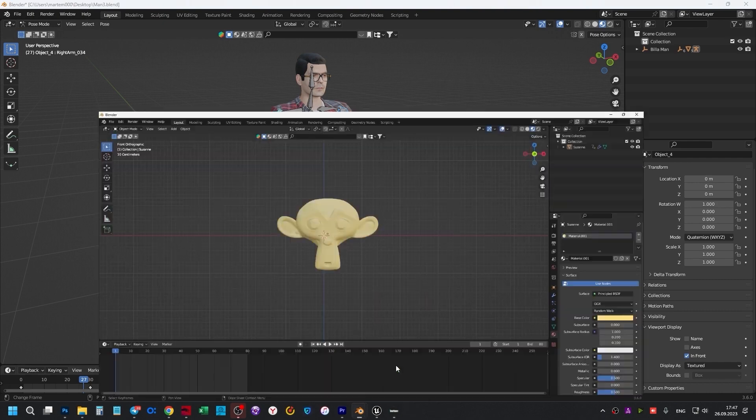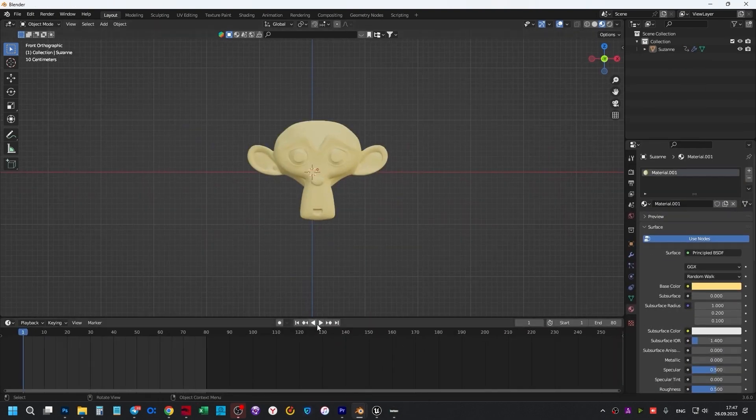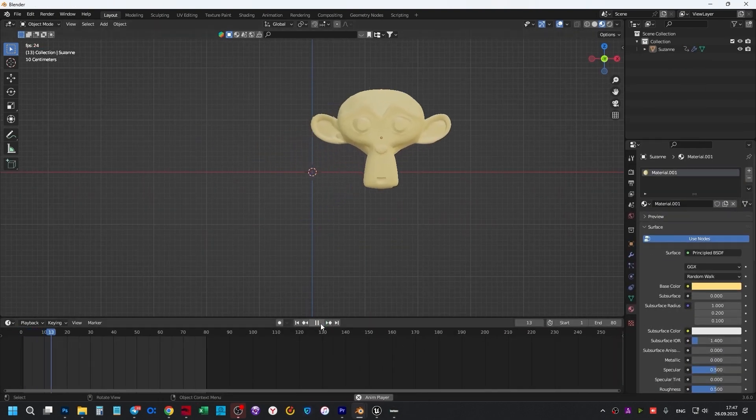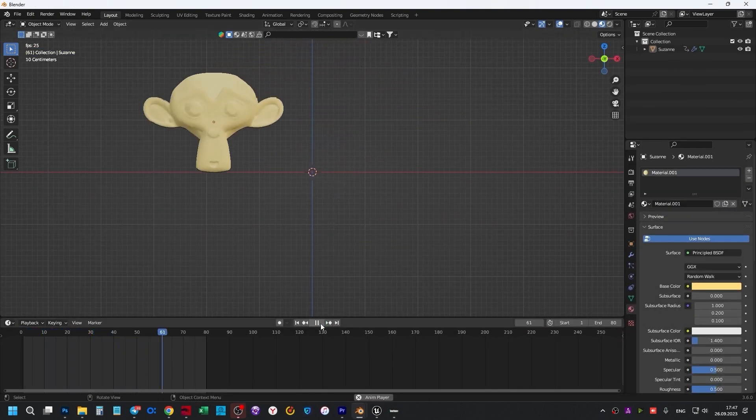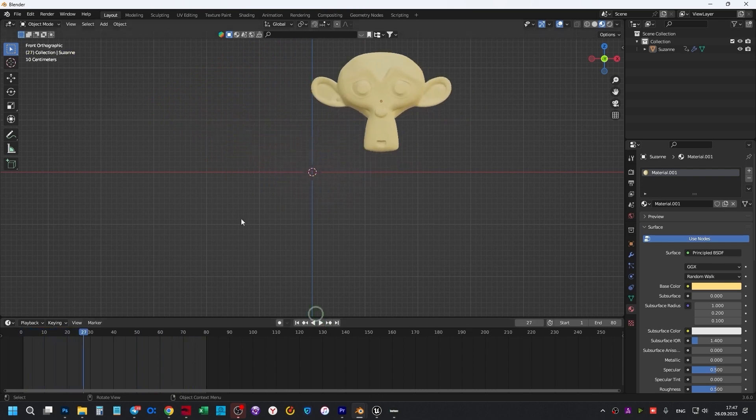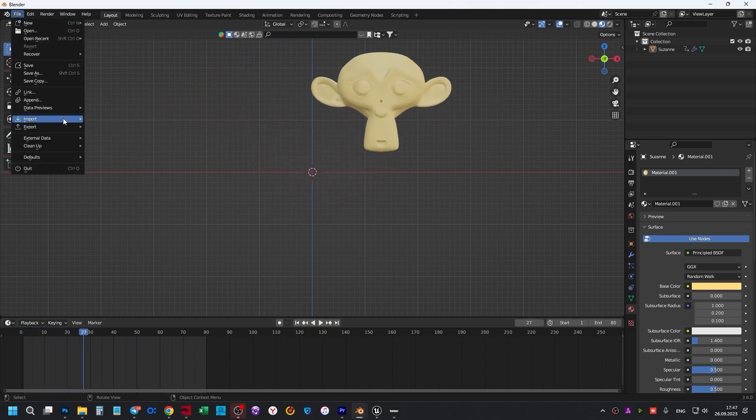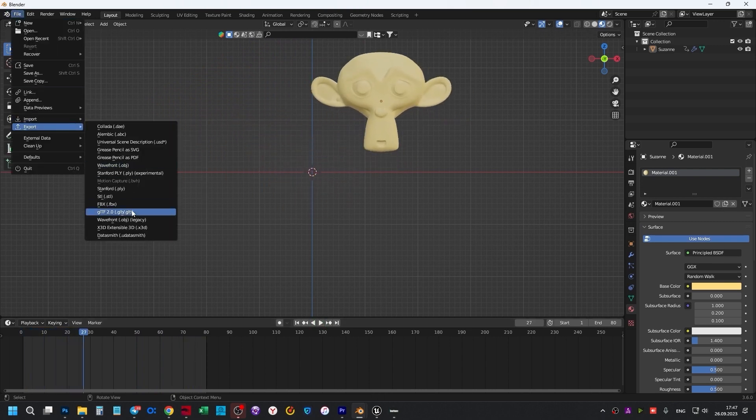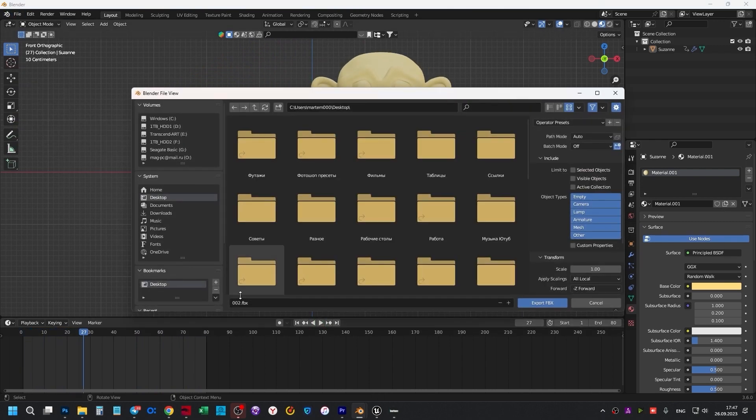Then I created the next animation, so we have a monkey that moves around the scene, also cyclicly. Click File, Export, FBX.